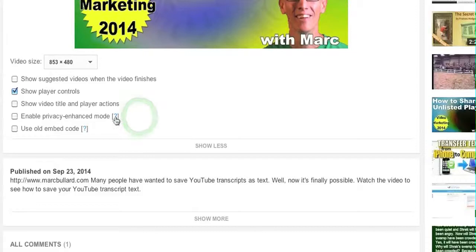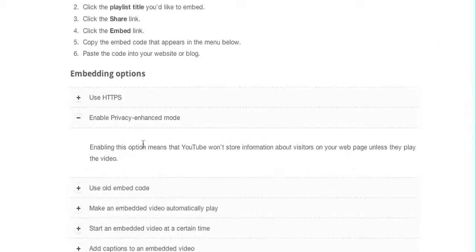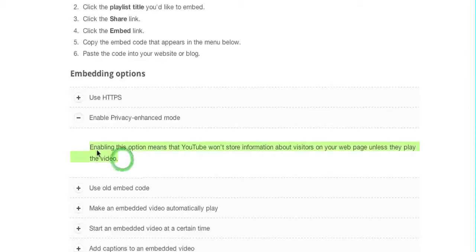Enabling this option means that YouTube won't store information about visitors on your web page unless they play the video.